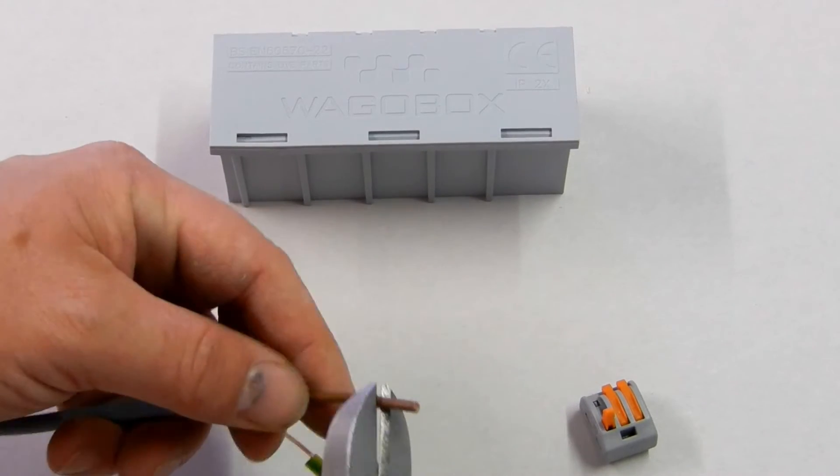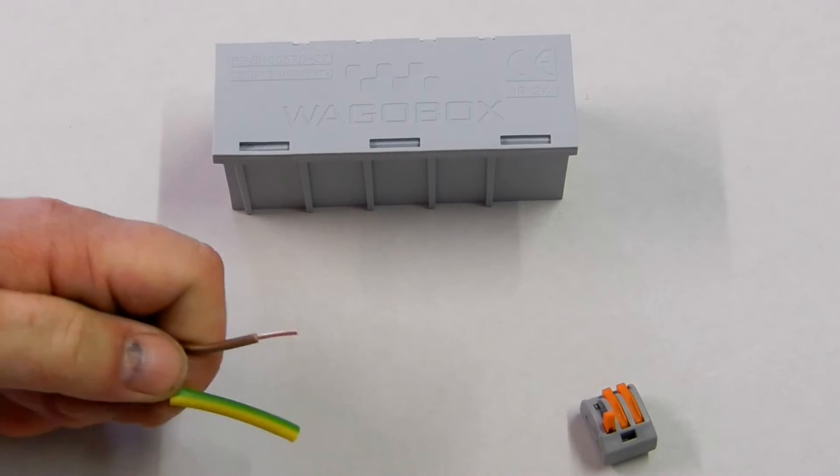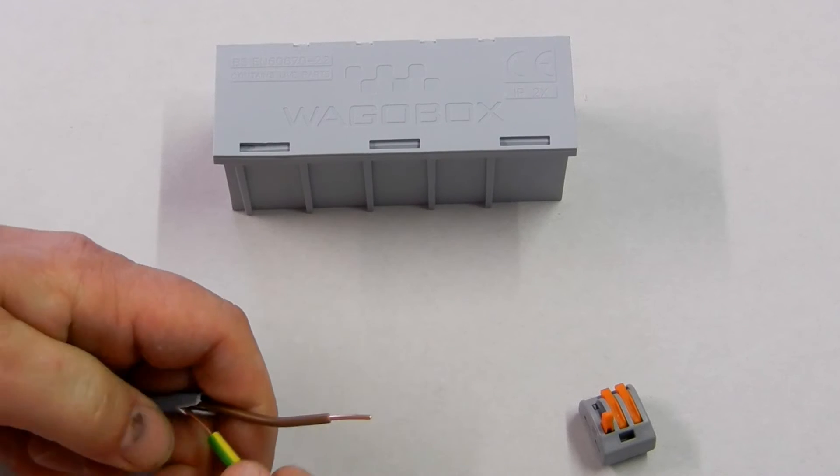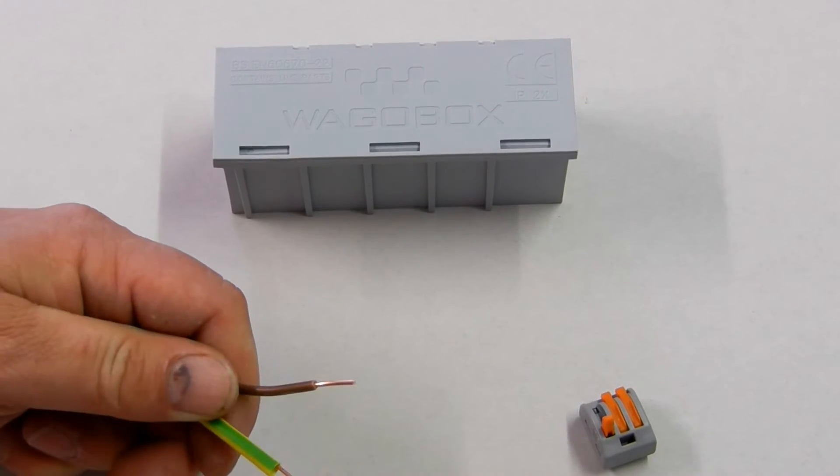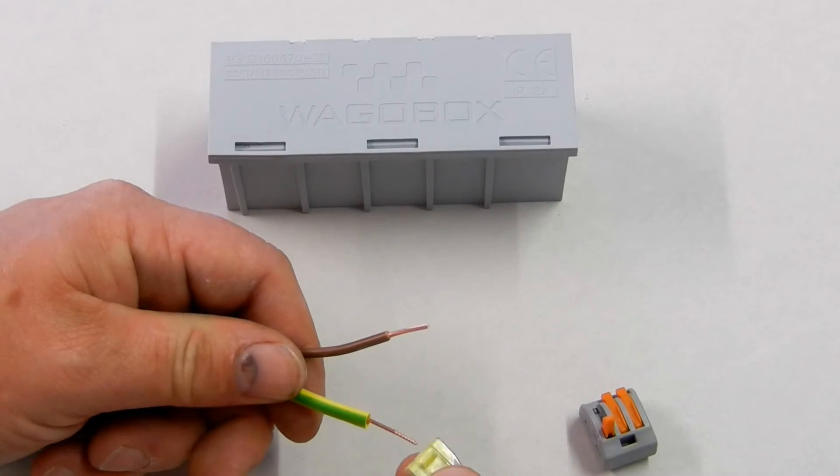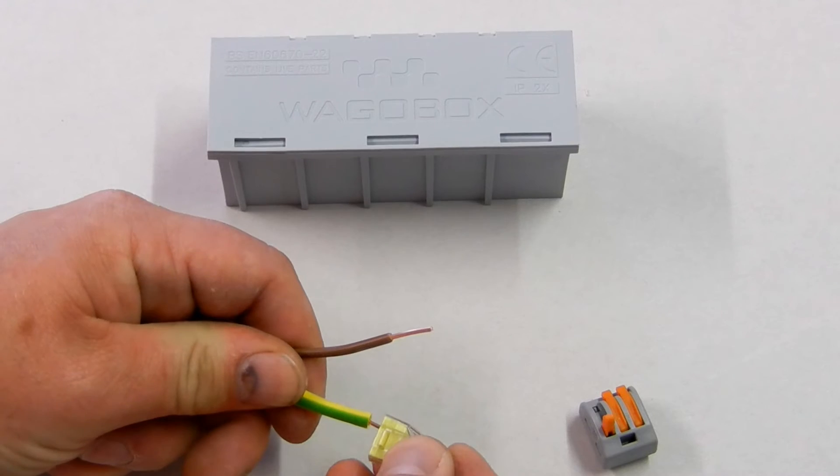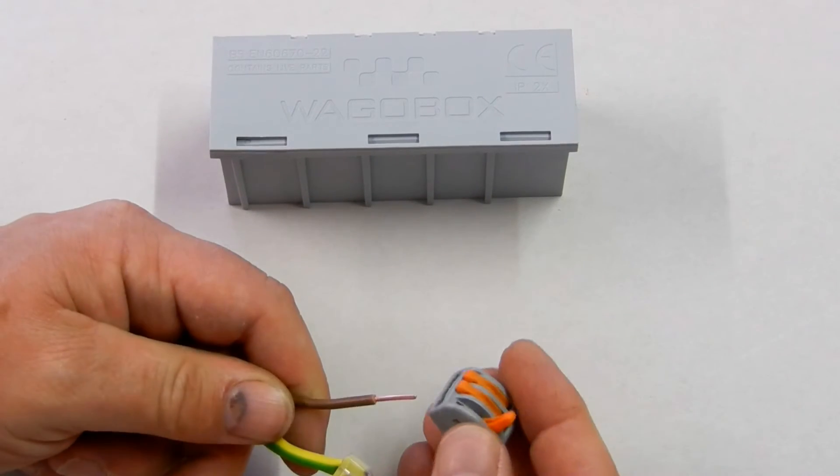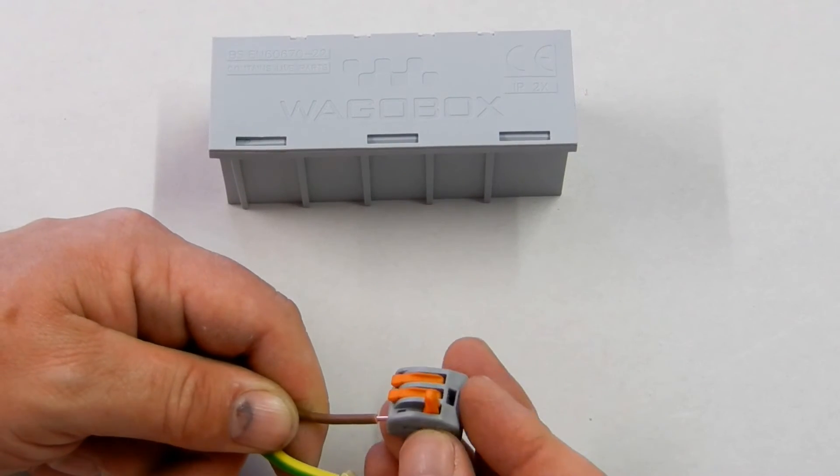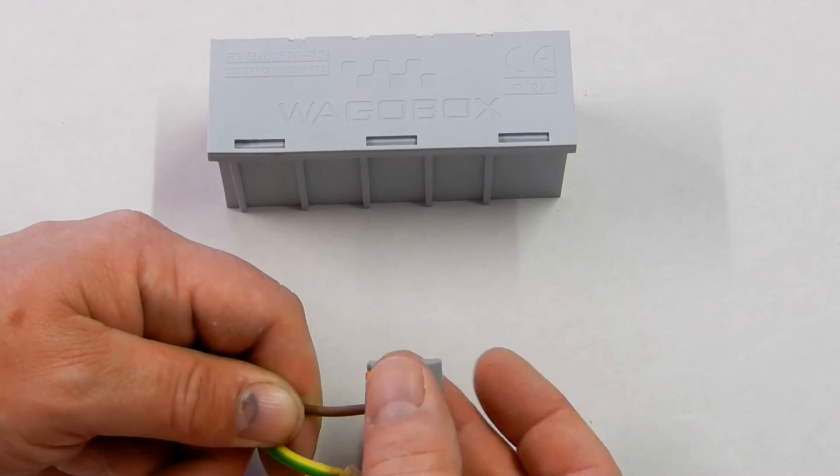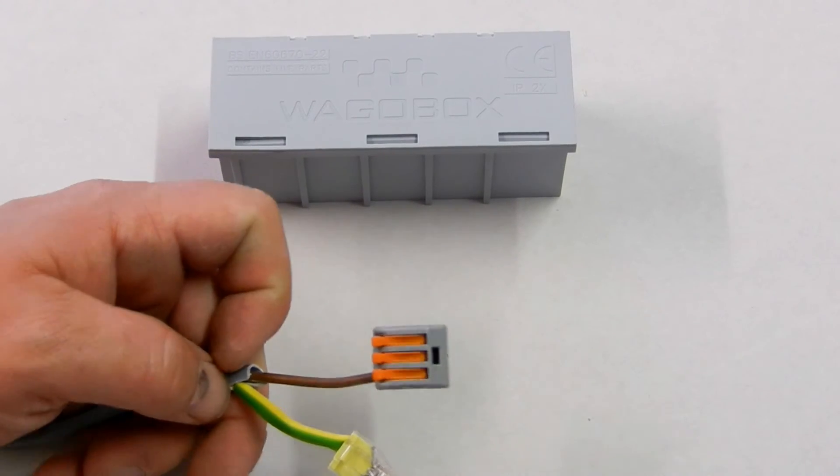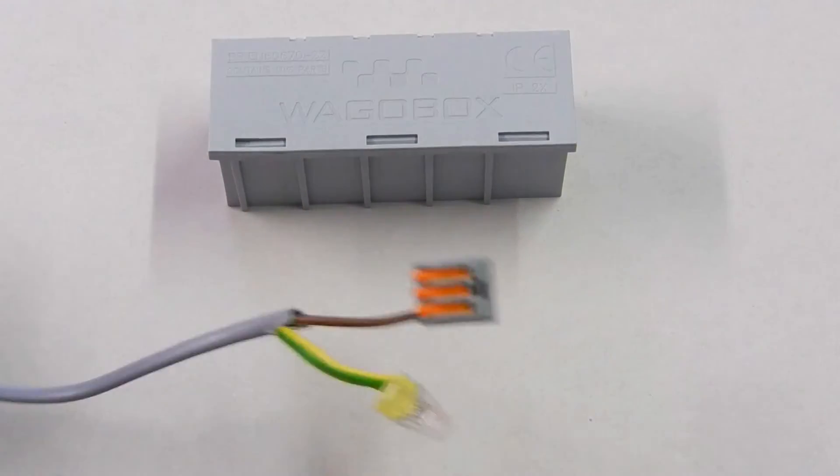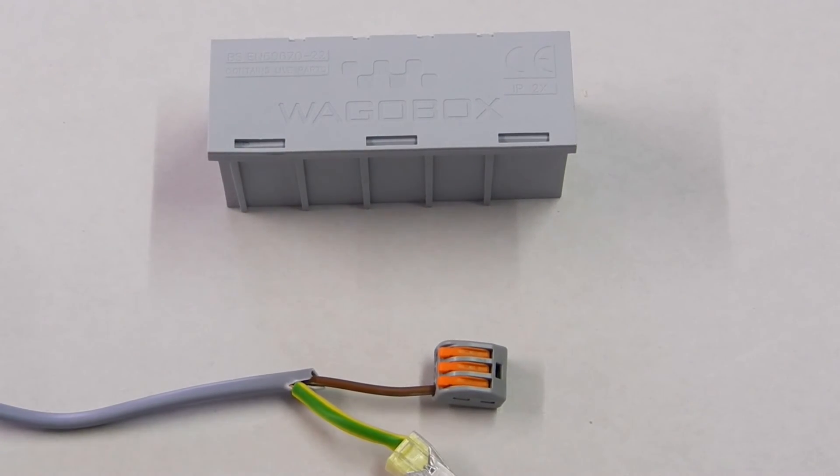So where we've got our live conductor, I'll take our cutters, I'll cut around about 10 millimeters of the insulation off so we can then push fit or lever. Both totally reusable, both approved to all British standards.